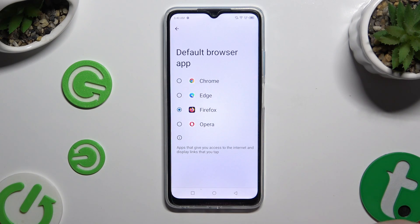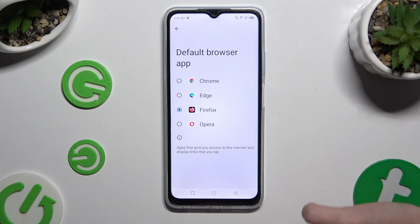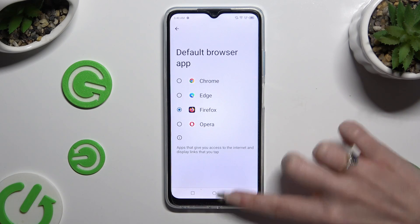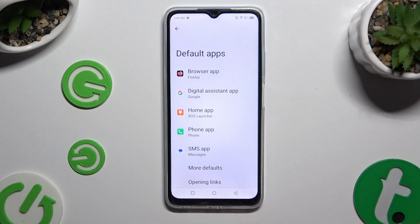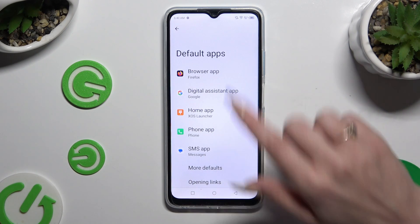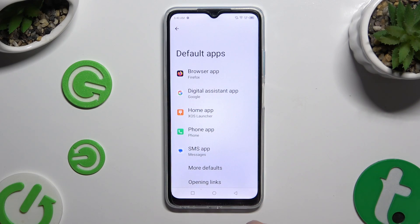Tap on the back button. As you can see, after that my default app has changed.